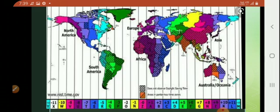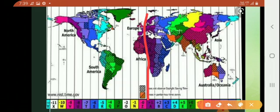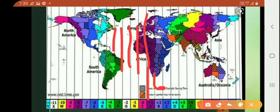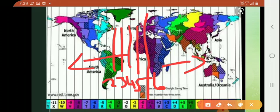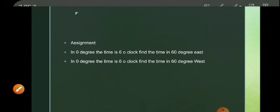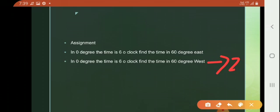If this is 0 degree and it is 6 o'clock here, then moving west: 15°, 30°, 45°, and 60°. You have to go back — that is 5 o'clock, 4 o'clock, 3 o'clock, and 2 o'clock. You cannot count the same way as going east; you have to count less going west. So the answer is 2 o'clock.